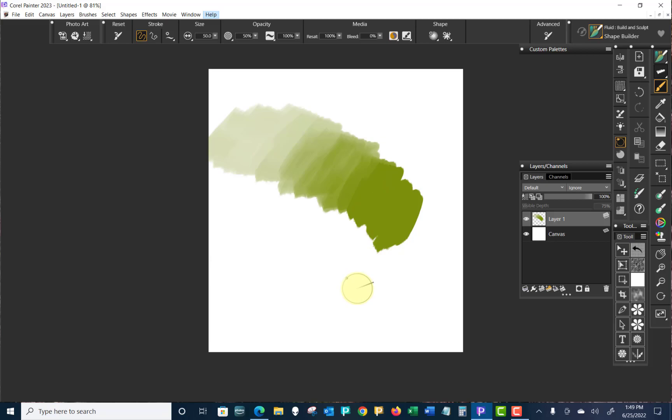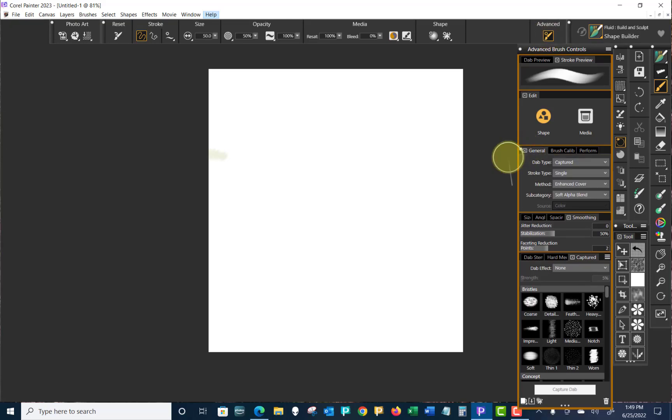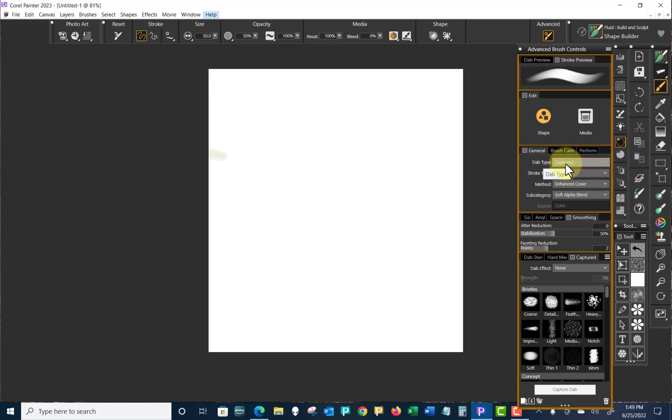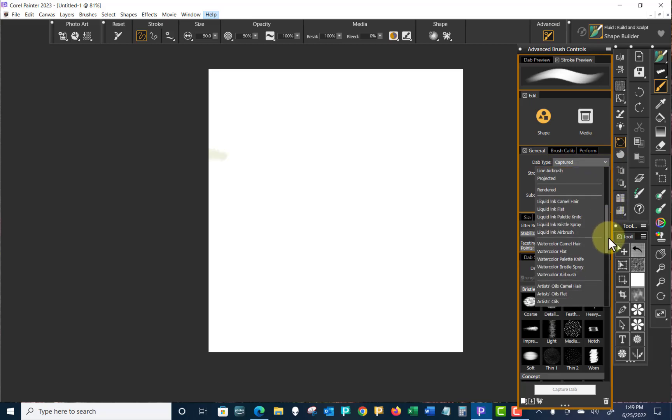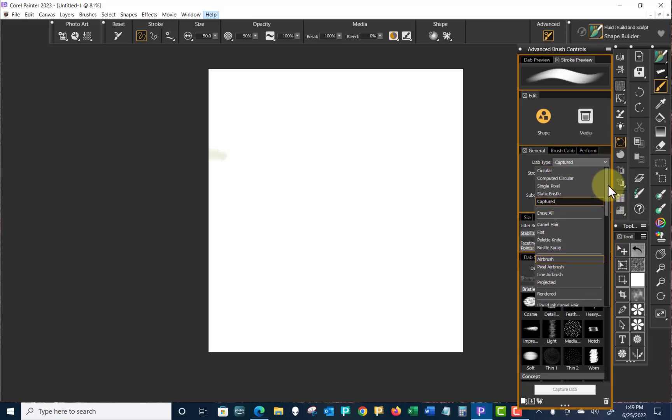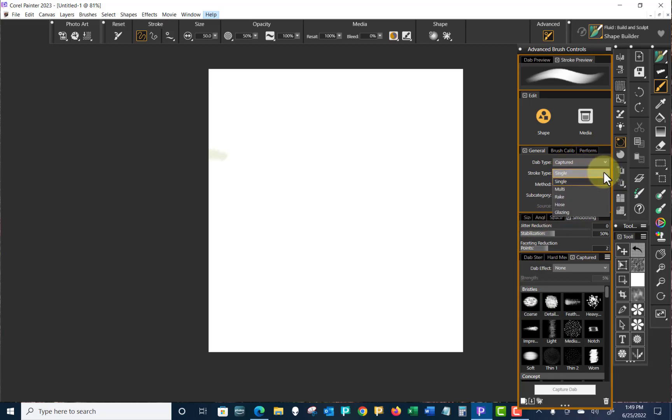So what's going on here? Let's go up to Advanced Brush Controls and we'll look first at the General Control Panel. That's where I always go first when I'm looking at new brushes. The first thing to look at is this General Control Panel. And you'll see that this is a captured dab type. Remember, there are all these different dab types that you can have. And this is a captured dab type, which is one of the more popular ones.